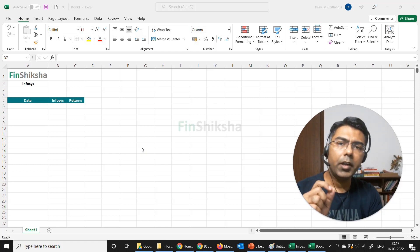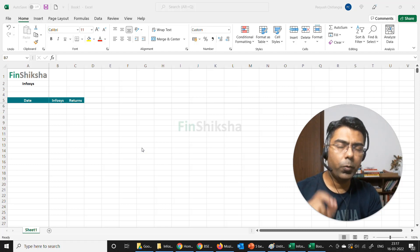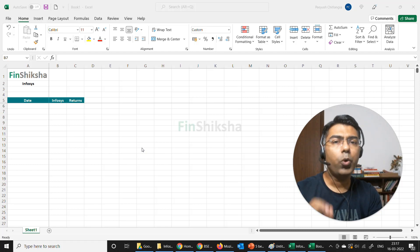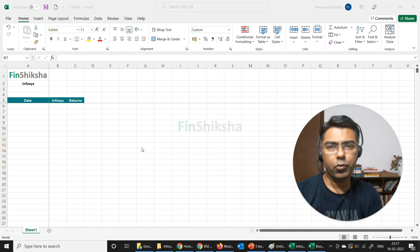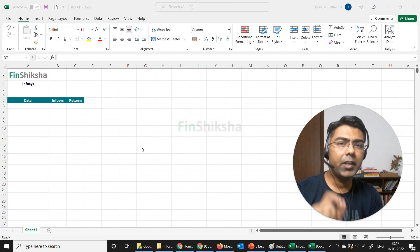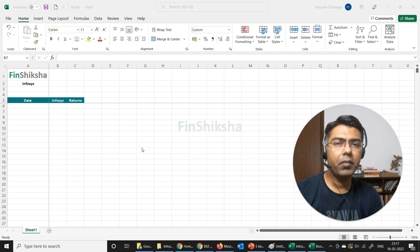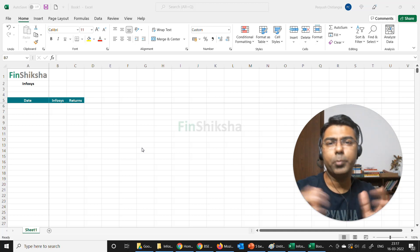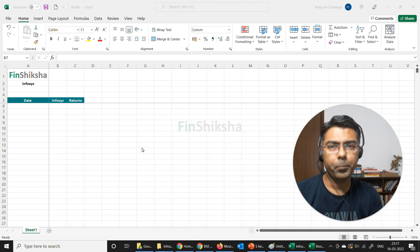Hi, in this video we are going to talk about how do you adjust the stock price for a particular stock if there has been a corporate event like a bonus or a stock split or a rights issue or something of that sort.